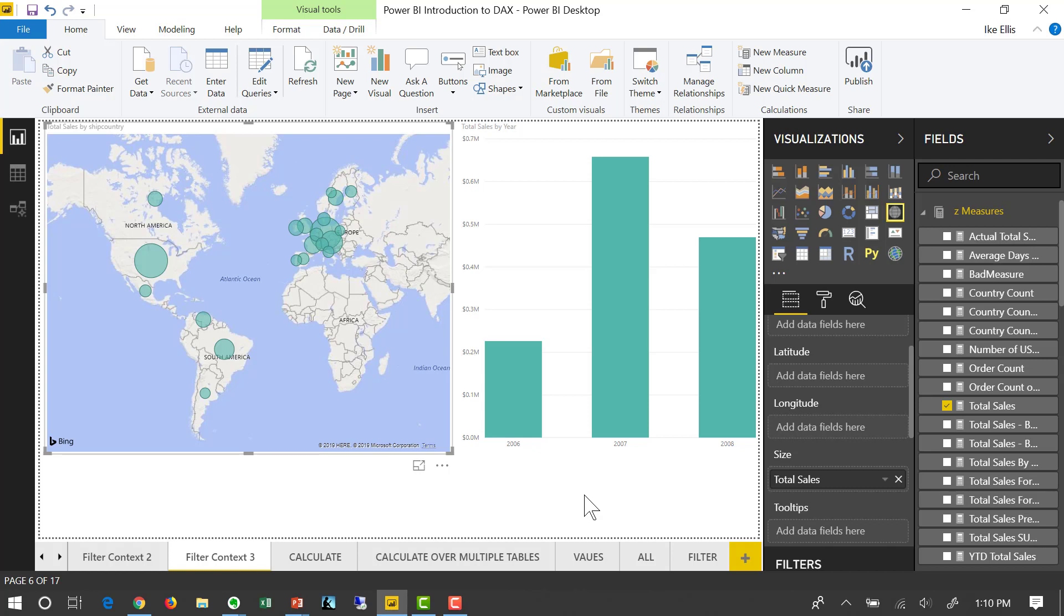So hopefully you're understanding that the filter context is controlling what values the DAX in your measure are producing in your visualizations. So the filter context is very powerful and it's important to understand what goes into the filter context so that you can understand what math is being applied to your DAX measure.